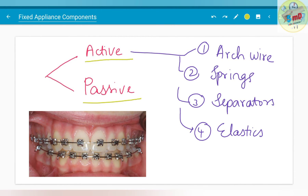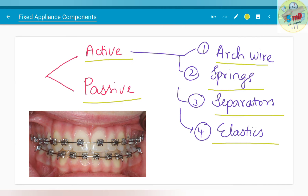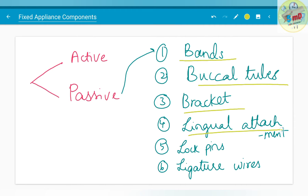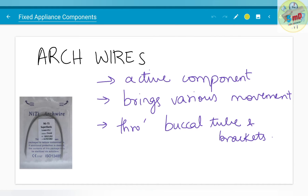The active components include arch wire, springs, separators and elastics, whereas the passive components include bands, buccal tubes, brackets, lingual attachments, lockpins and ligature wires. So we will see about each part in detail.